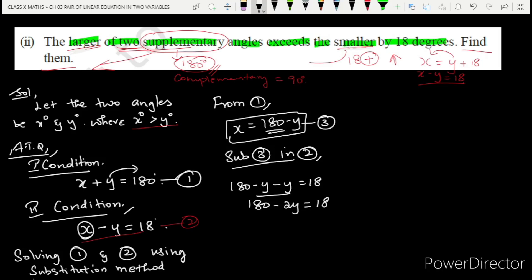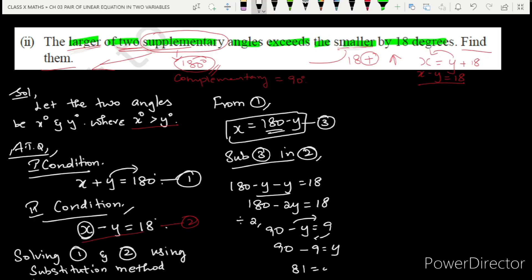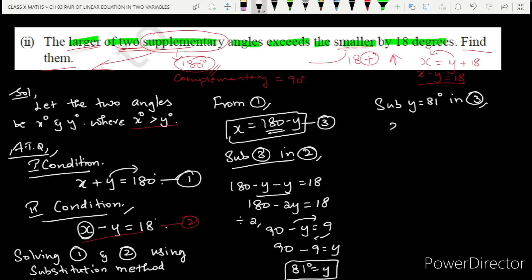Substituting: (180 minus y) minus y = 18, which gives 180 minus 2y = 18. Dividing both sides: 90 minus y = 9, so y = 81 degrees. Now substituting y = 81 into equation 3: x = 180 minus 81 = 99 degrees.